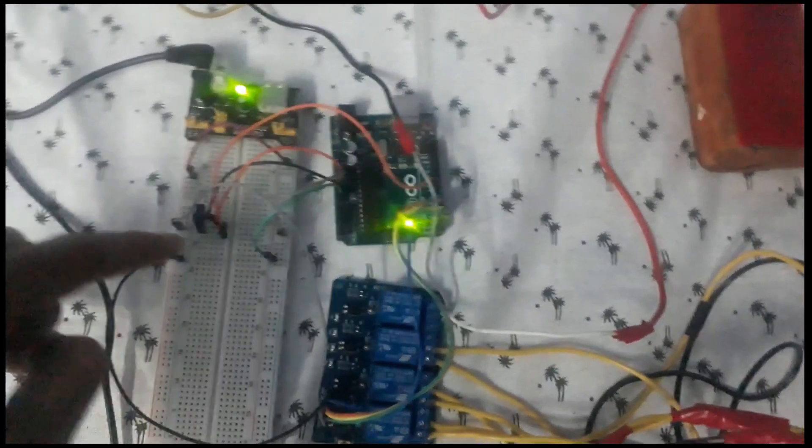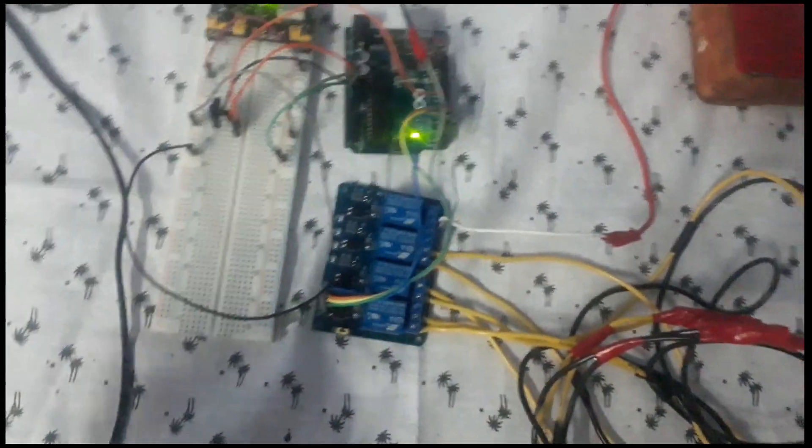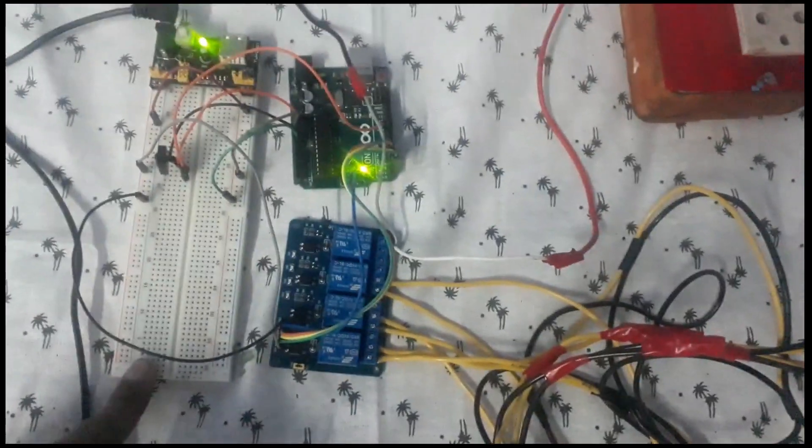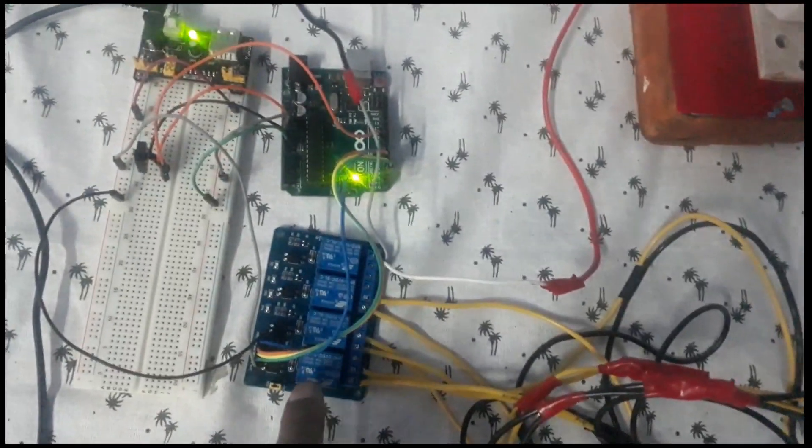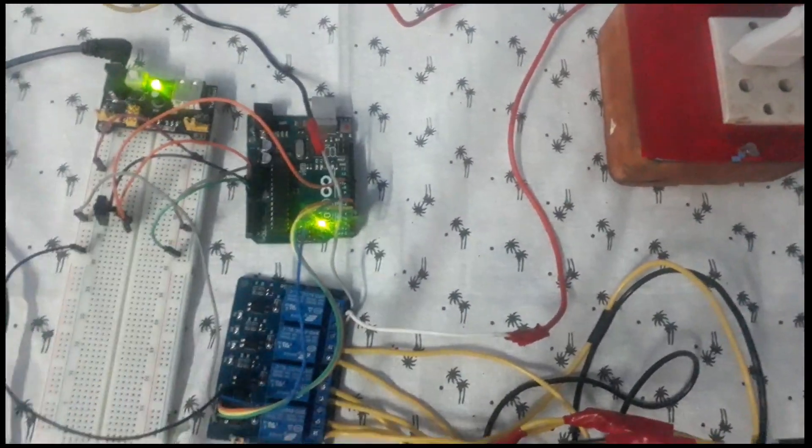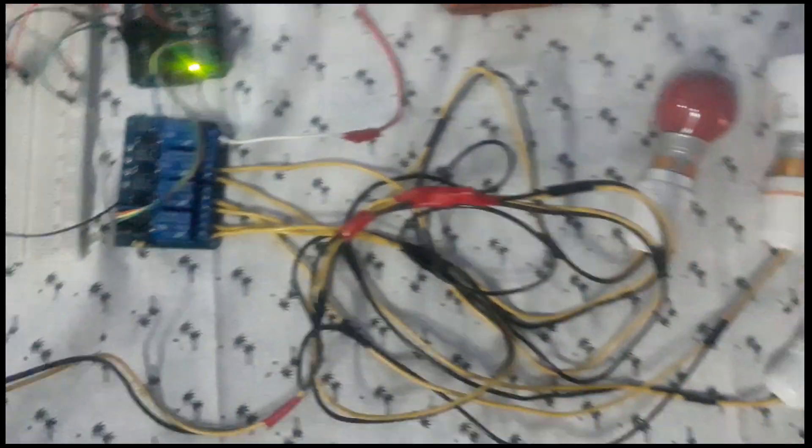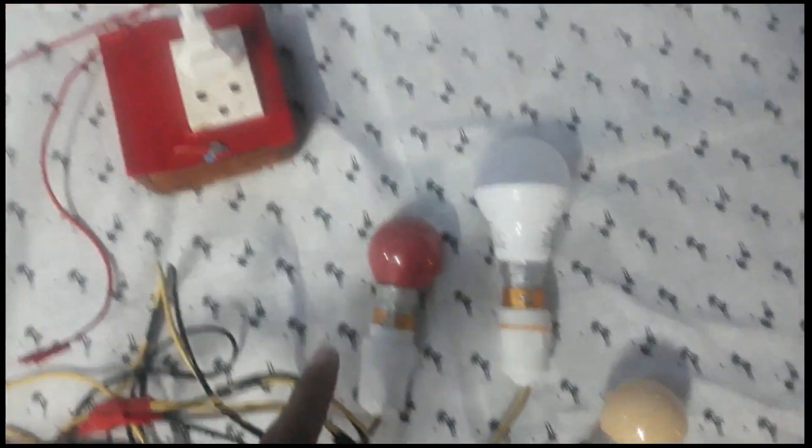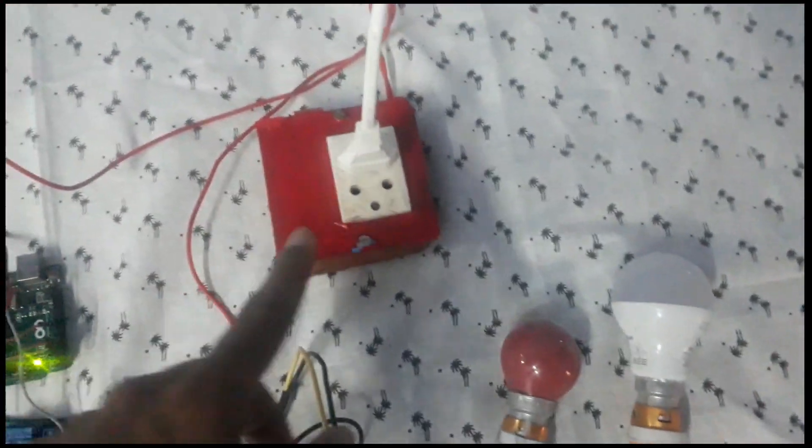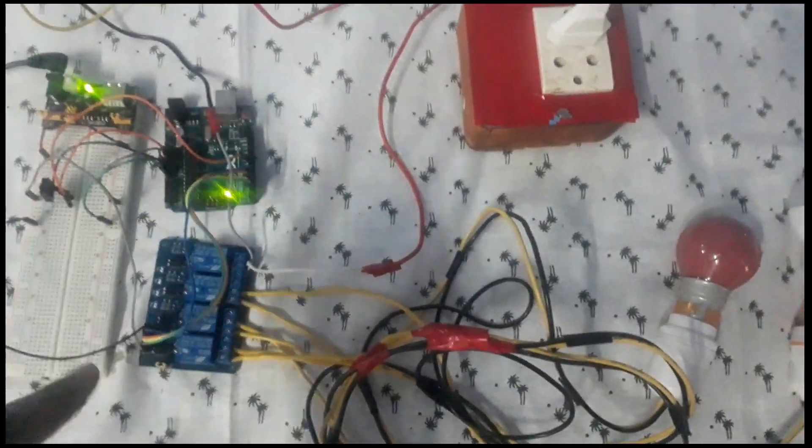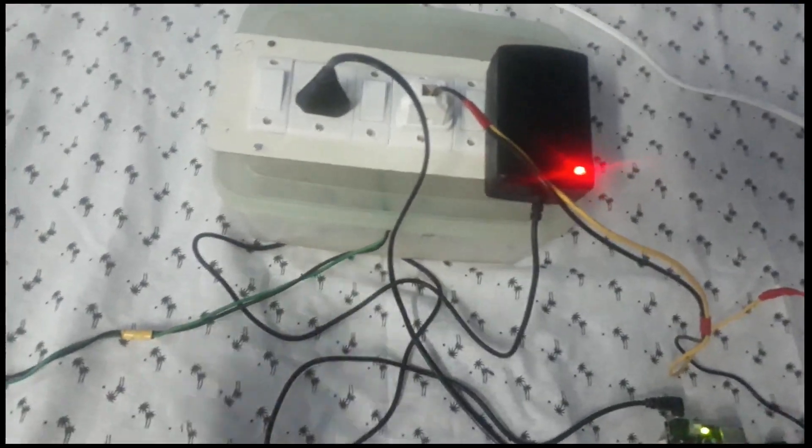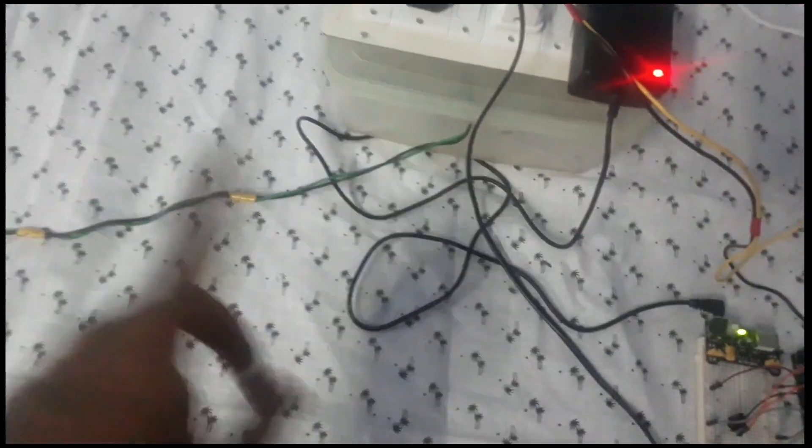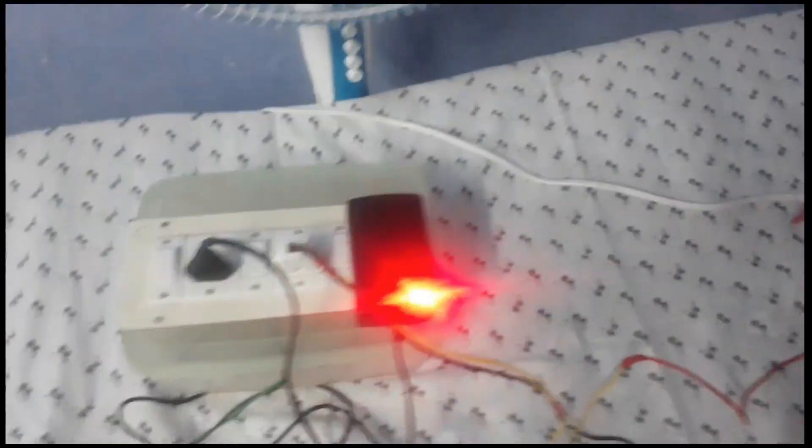This is a TSOP receiver, breadboard, 4 channel relay module, Arduino connected here, three bulbs and one socket box. These are all connected to only normal junction box.